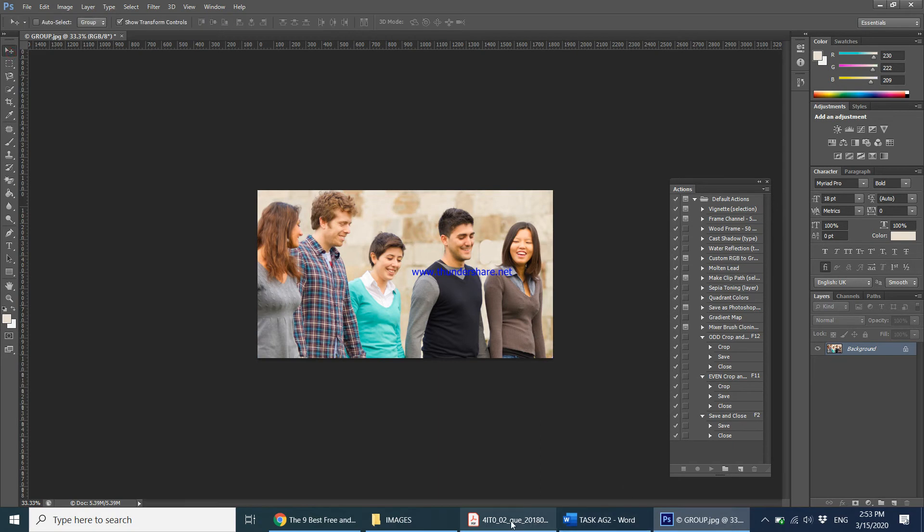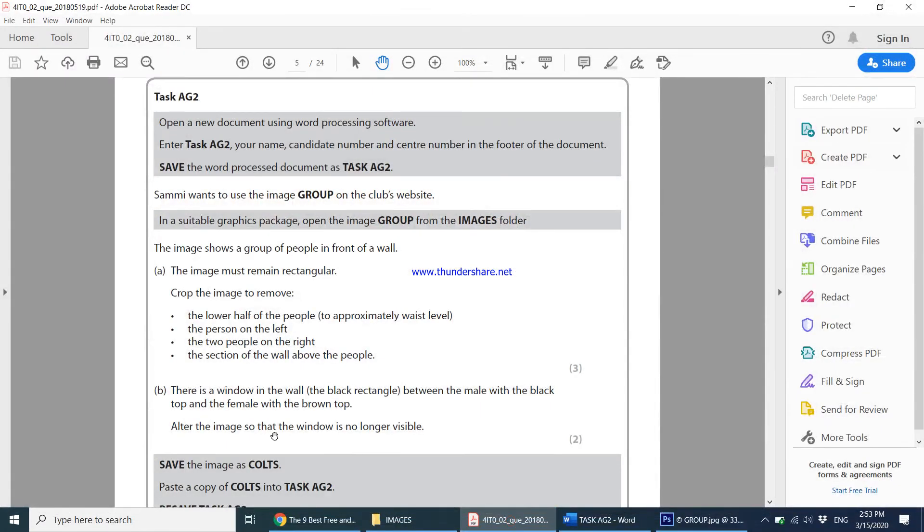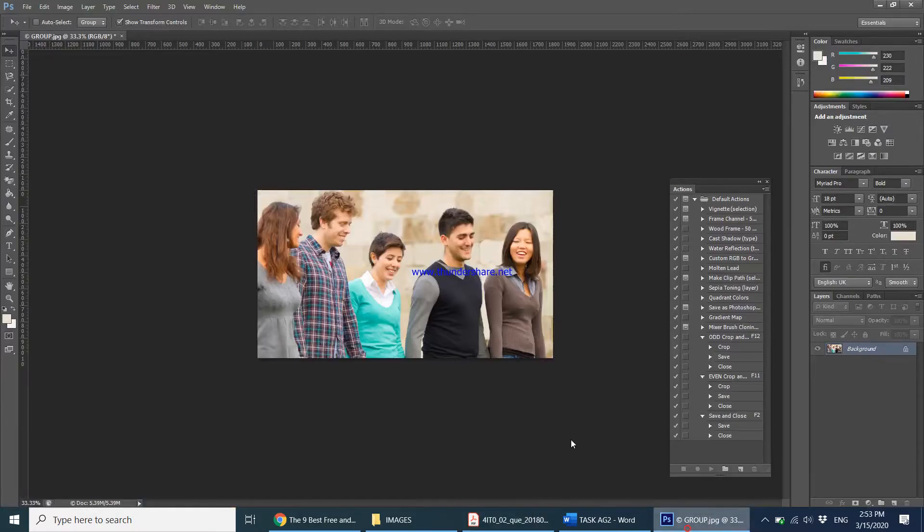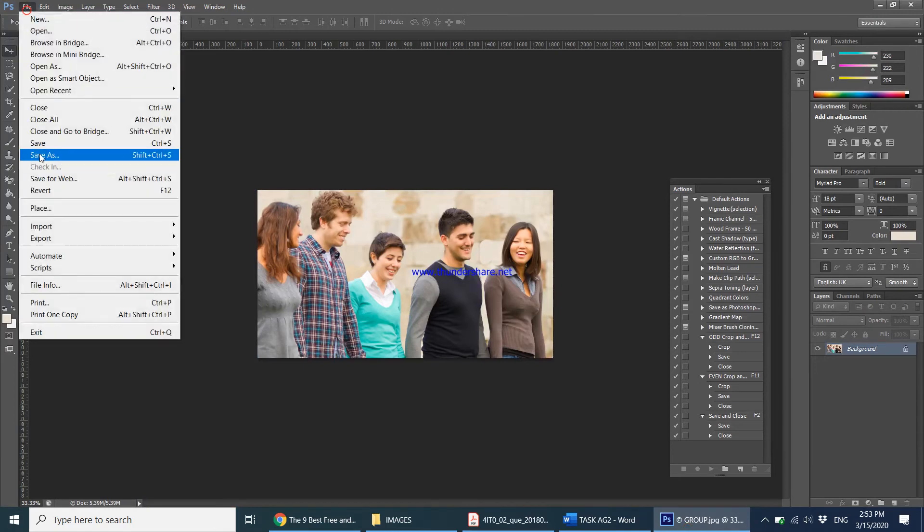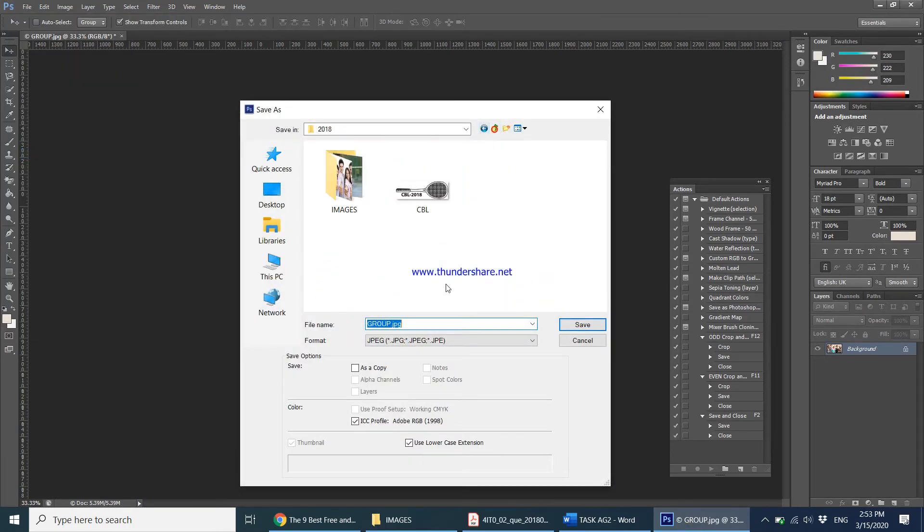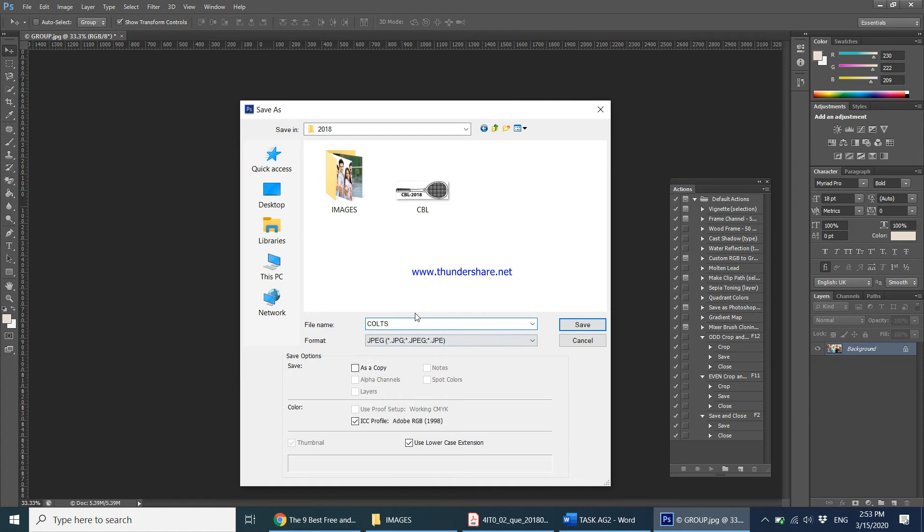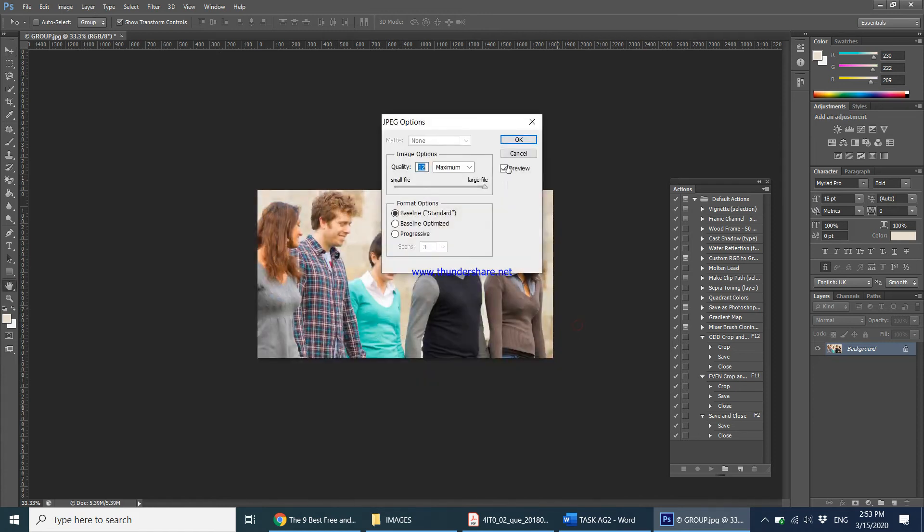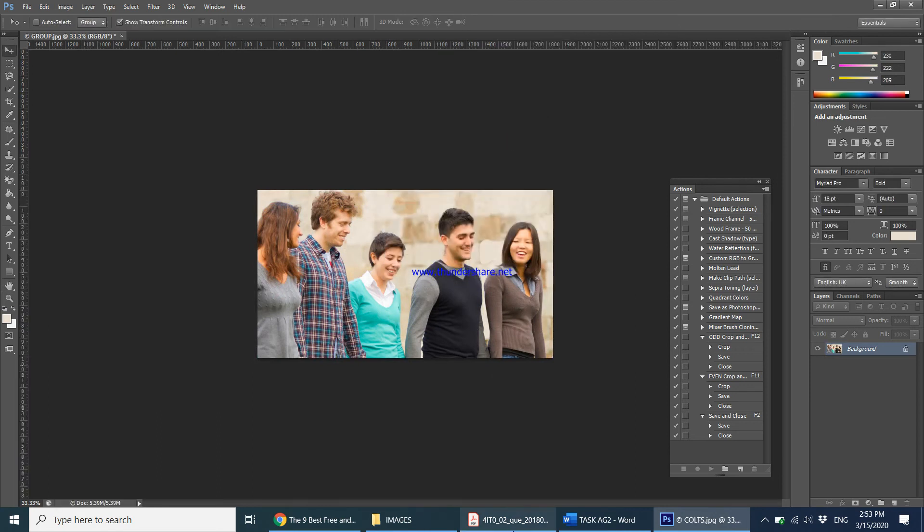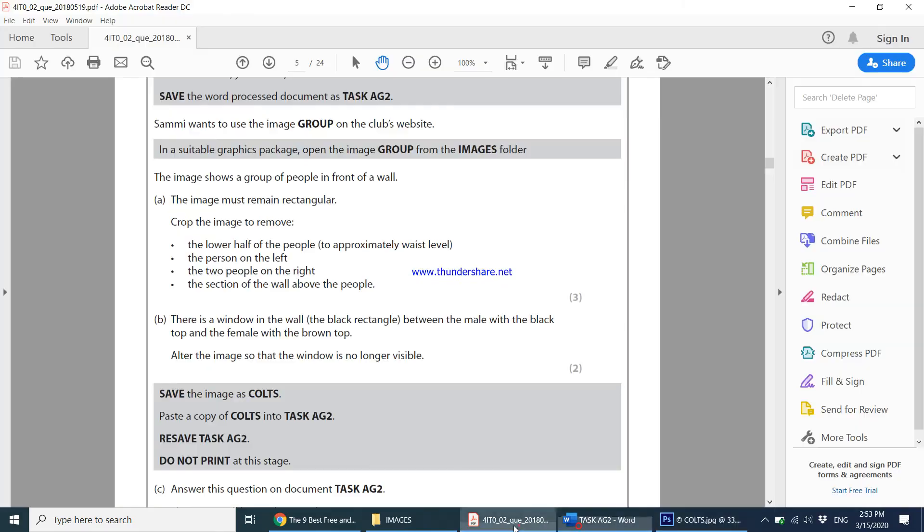Then it says save the image as calls. So come over here, file, save as. Let's come out of the images folder and save this as calls. Once again if you want, you can save the Photoshop file and the JPEG file. No harm in that. I'm going to directly save it only as a JPEG copy. Click on save and save. That's done as well.